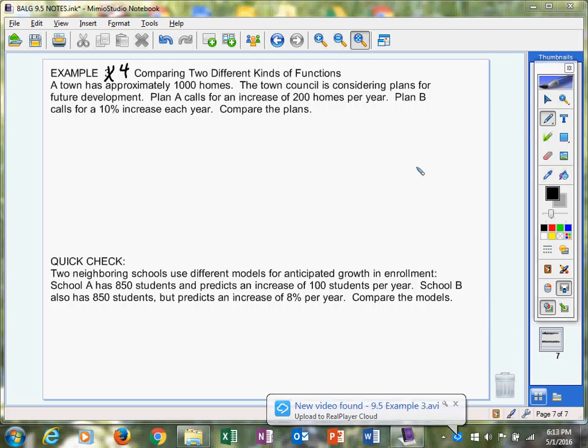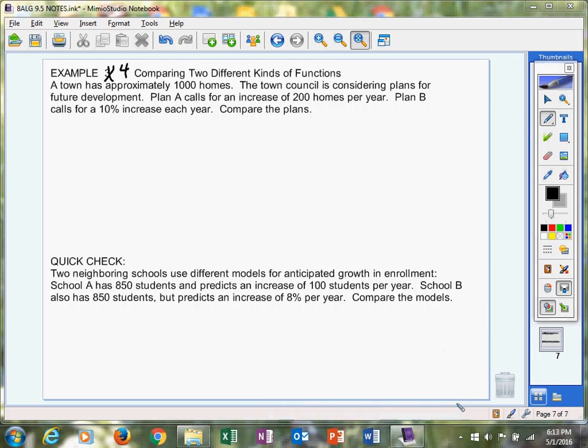Hey algebra kids, welcome back. This is Mrs. Thompson. We're going to start our last example for section 9-5. Go ahead and change this to example 4. I made a little mistake there. This is actually example 4.